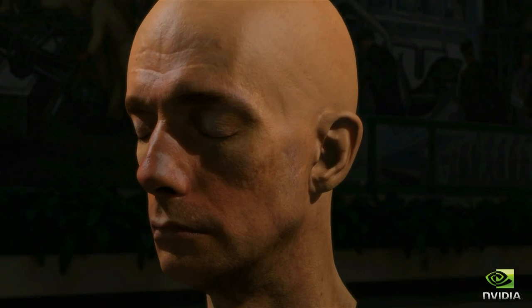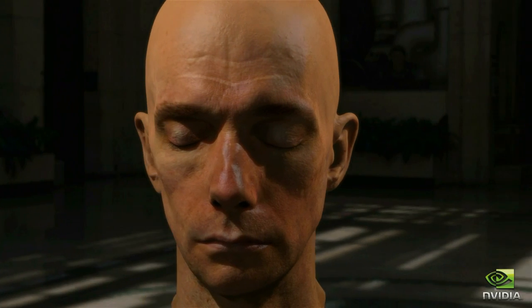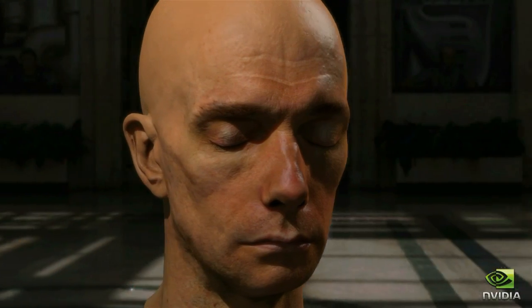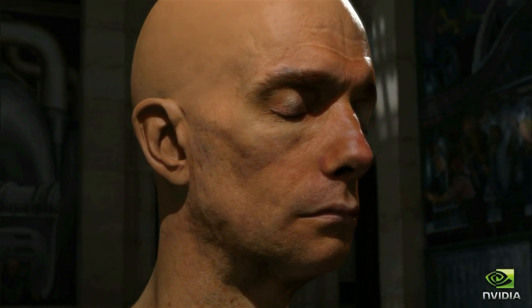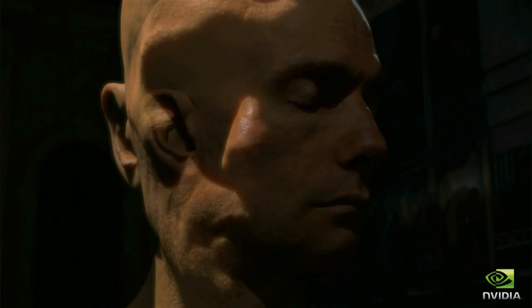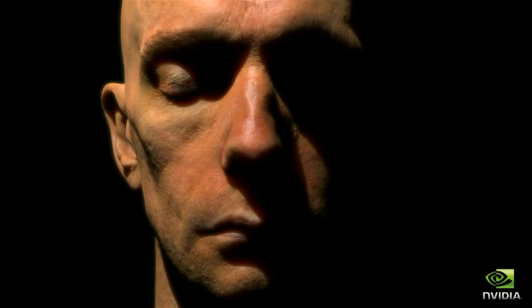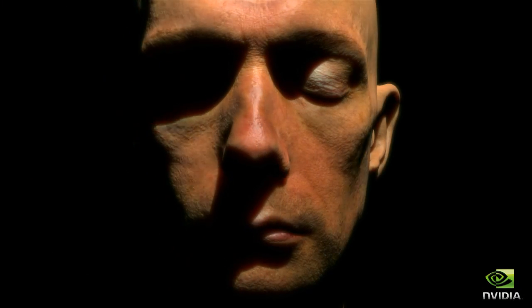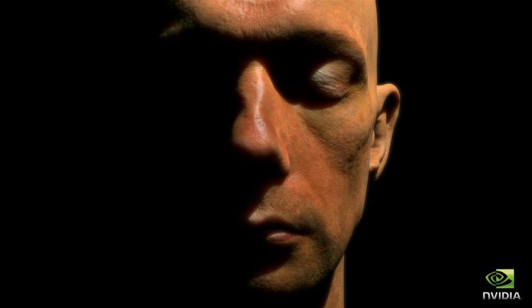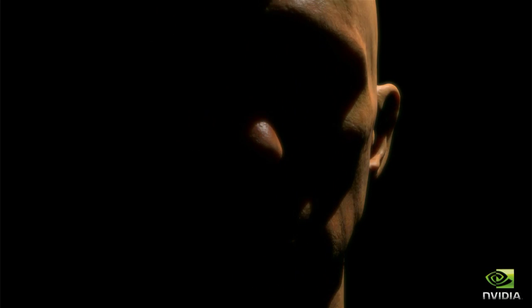We show how to render multi-layer translucent materials such as human skin in real time with no pre-computation. The resulting images capture the subtle interaction of light and shadow across an actor's face and through his skin.